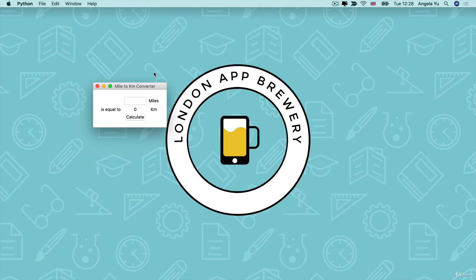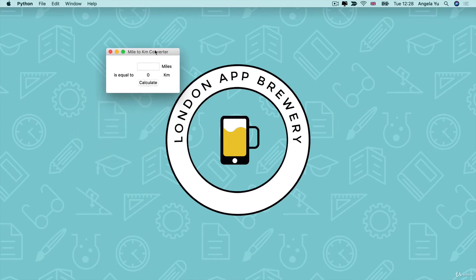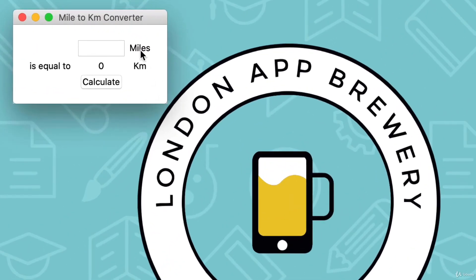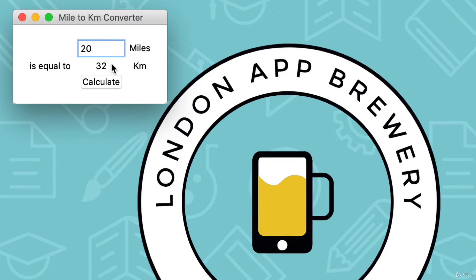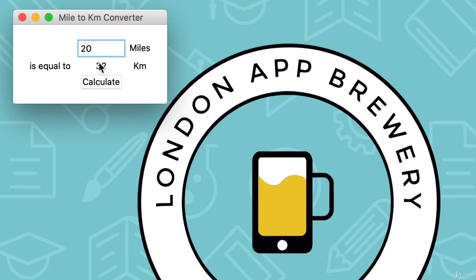This is what the end outcome will look like. This is our GUI program where we've got a text entry, we've got some labels, and we've got a button. So I should be able to type in some certain number of miles, and then when I hit calculate, it should give me the equivalent number of kilometers. Now here I've rounded it to the nearest whole number, but feel free to decide however many decimal places you want.